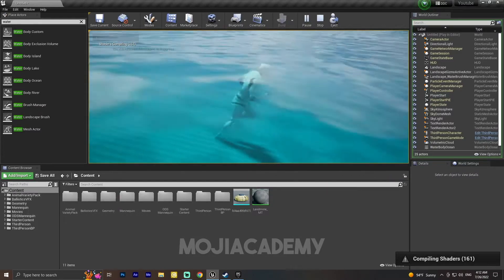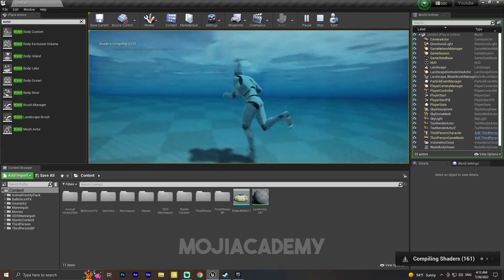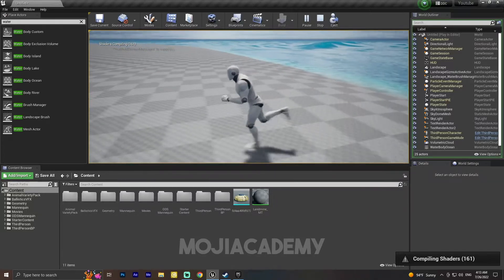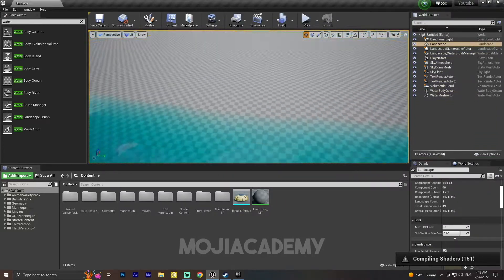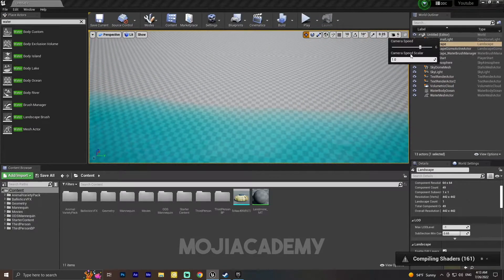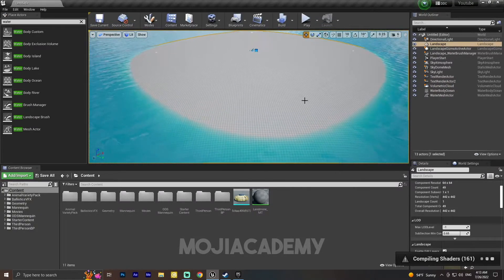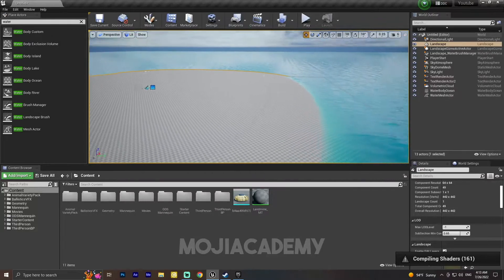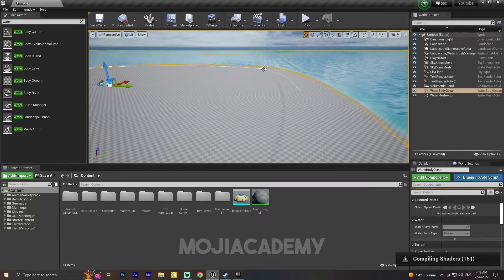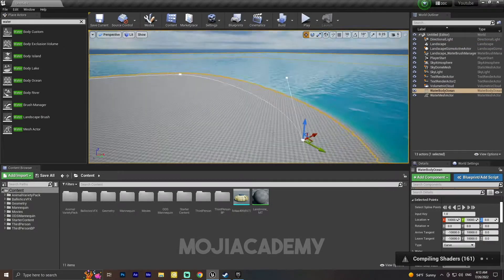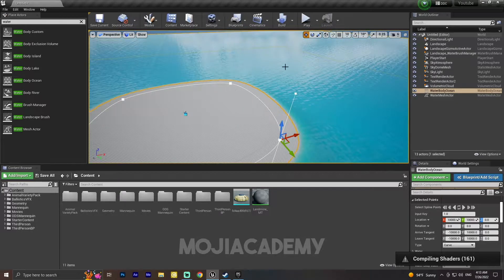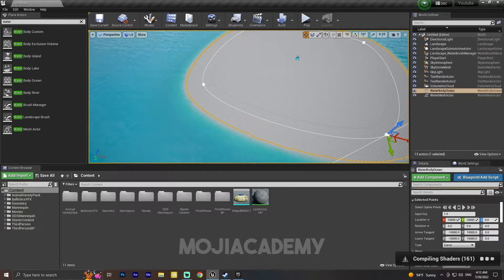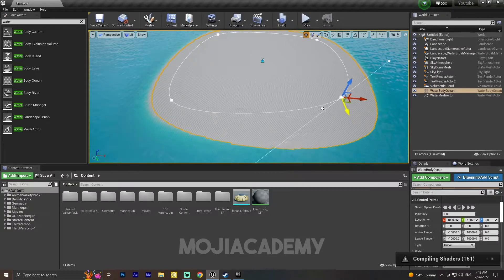You can customize it however you want because it is highly customizable. As you can see, I'm going to change this camera speed so you can move faster. If I click on this spline point and spline, I can change the shape of this ocean on my landscape.